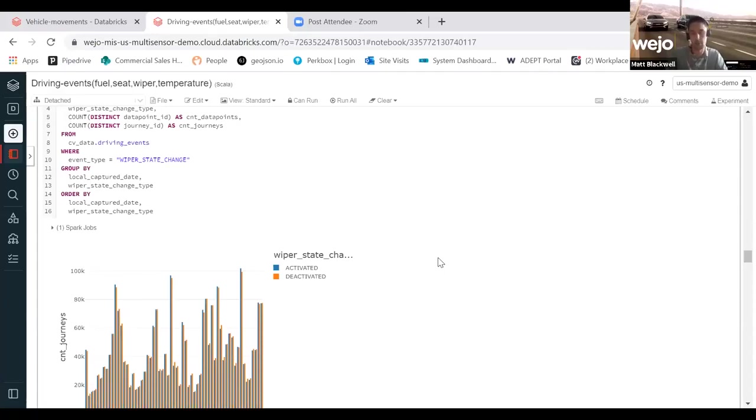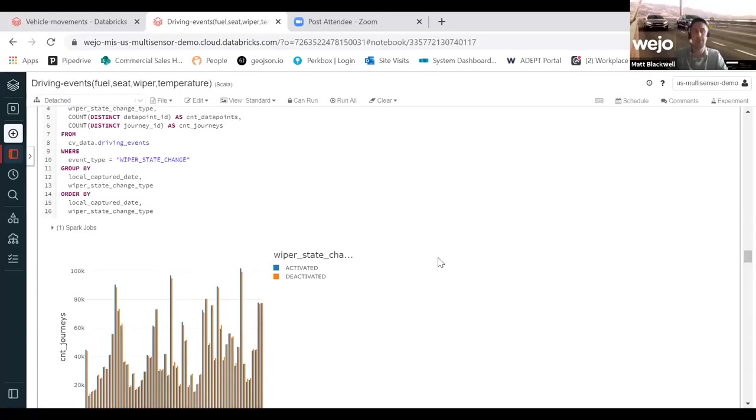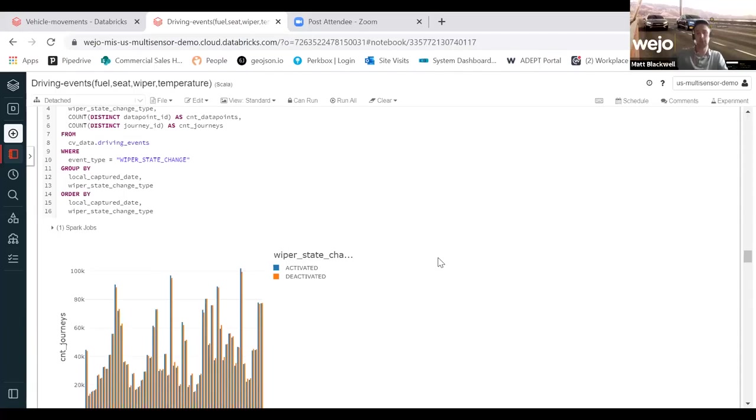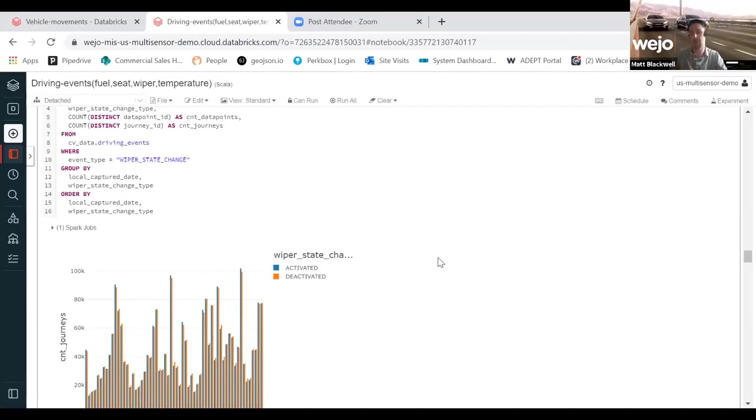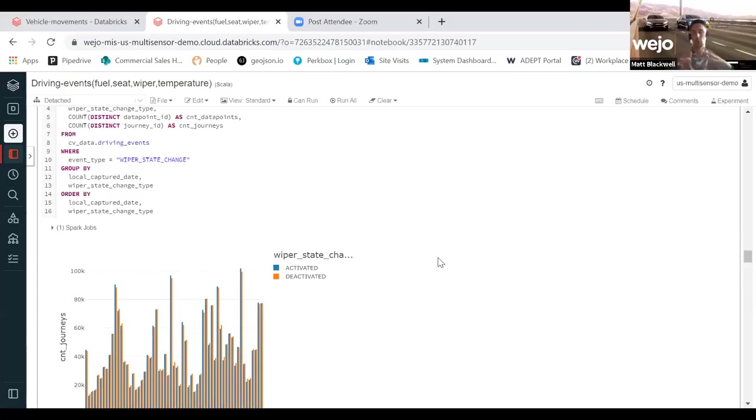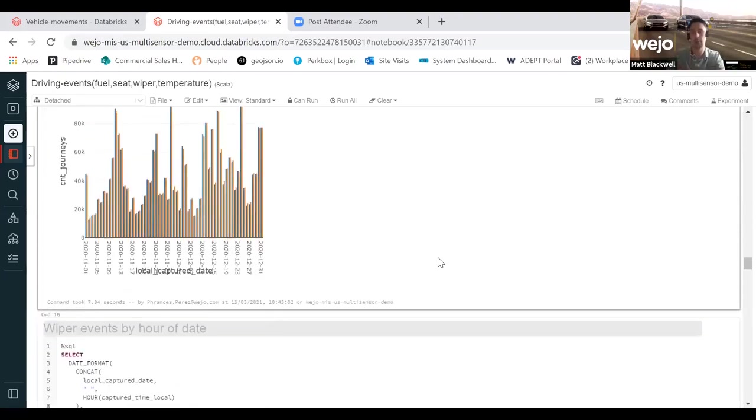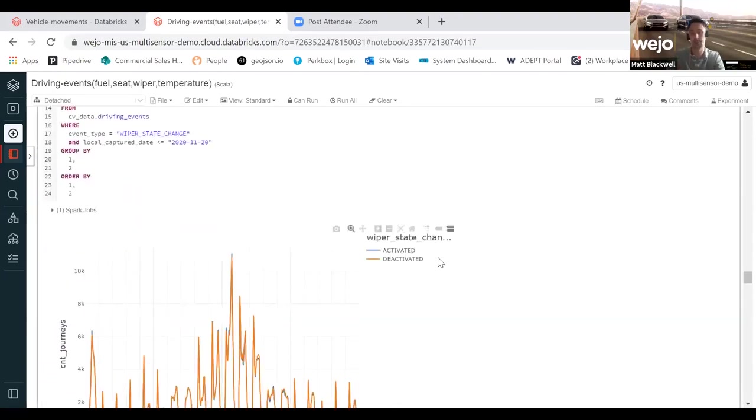A very good example of where the wiper data has been used was a recent study conducted by one of our research partners where they saw a huge amount of wiper activation which didn't correlate to known rainfall. What they actually found in that instance was this roadway was parallel to a huge lake and there's actually huge amounts of cast-off coming from that lake and caught onto the roadway causing people to have to put their windscreen wipers on. It's a very good example of where the data is being used as an additional layer, as an additional map layer, where typically most data sets and data collection methods fall short.